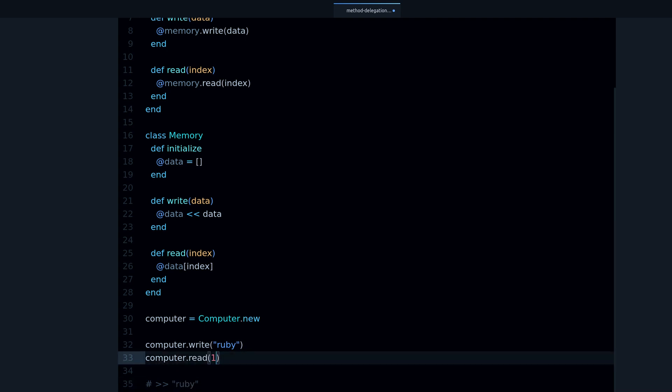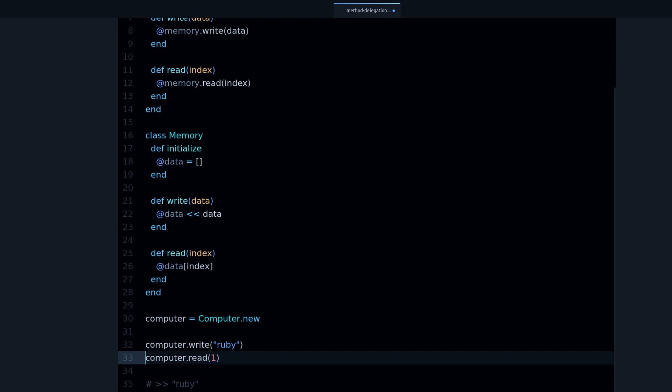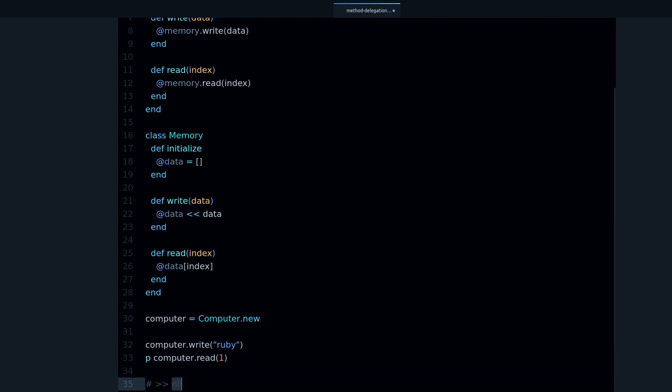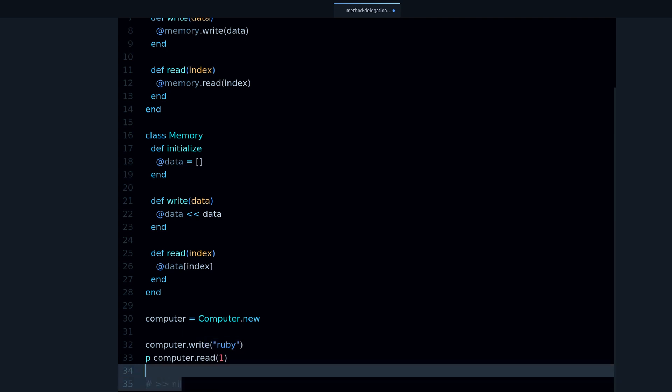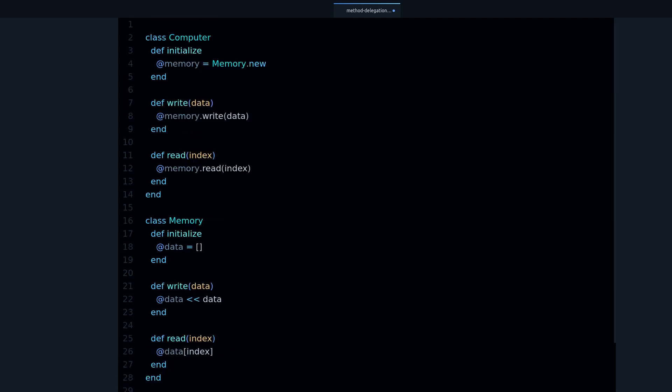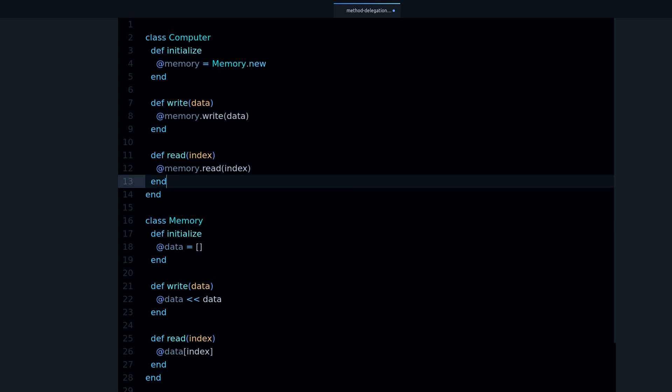And you can also try with another index if you want. We get nil, because there is nothing on memory address 1. We only wrote to the first one, we only wrote once to memory, so that's why we get nil.